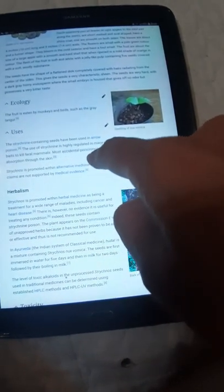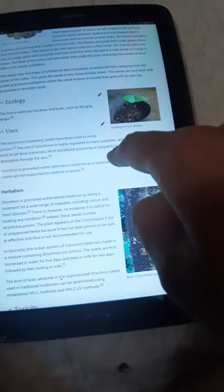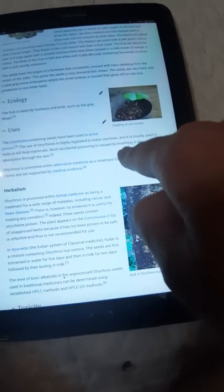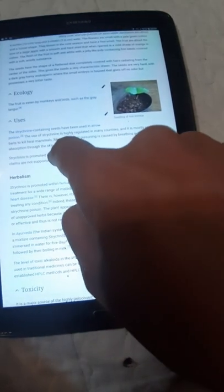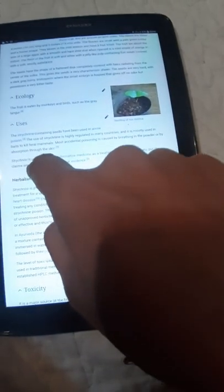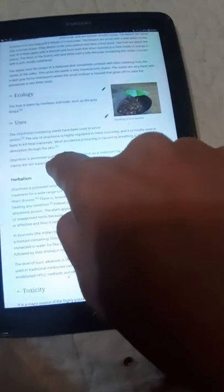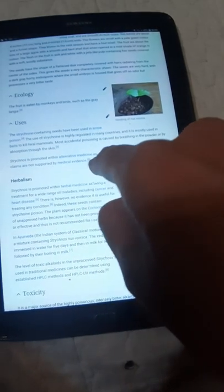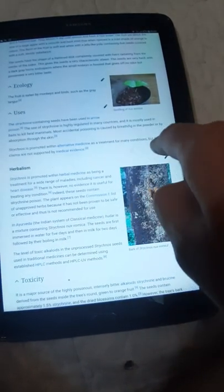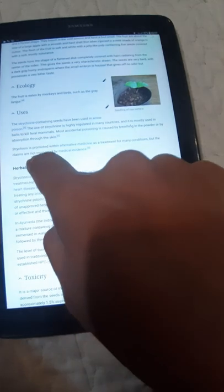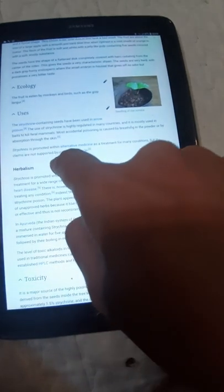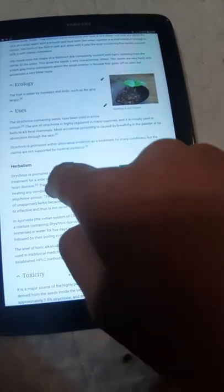Most accidental poisoning is caused by breathing in the powders or by absorption through the skin. Strychnine is promoted within alternative medicine as a treatment for many conditions, but the claims are not supported by medical evidence.